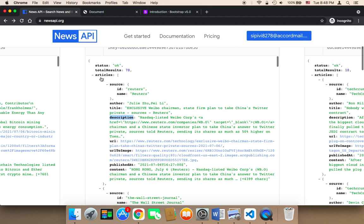So we need to get these articles, and then we need to loop over it to get each single content, each single news headline or news story, and then display it into our website. So the keys that we are interested in are the articles and then the objects, the objects such as the description, the title, the URL, the URL to image.